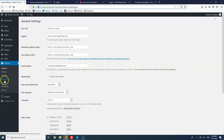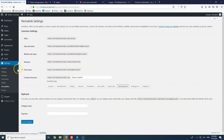In permalinks, always put post name here. This is the most important one. I don't know why Oxygen keeps leaving all those things. Only post name is the one that you must choose for SEO.